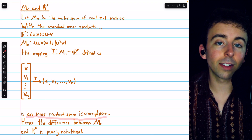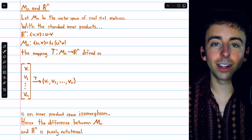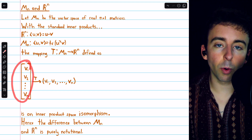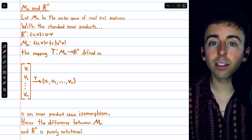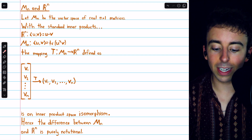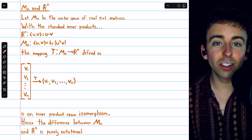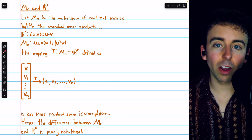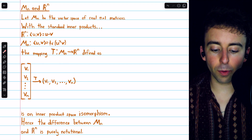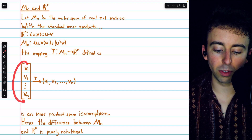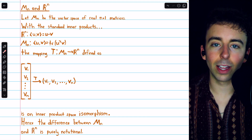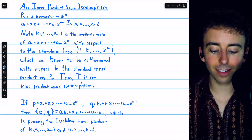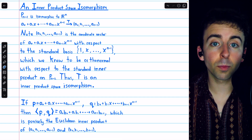This transformation is indeed an inner product space isomorphism. It is straightforward to verify that it's linear, one-to-one, and onto. It also preserves inner products, because the inner product of two matrices is just the sum of the products of their corresponding entries — which is exactly how dot products in Rn work. In the previous polynomial example, we could also have directly verified inner product preservation: the inner product of two polynomials is the sum of the products of their corresponding coefficients, which is exactly the Euclidean inner product of their images under the transformation.